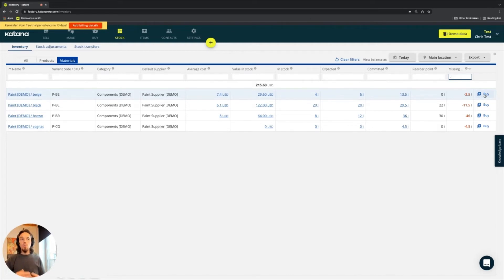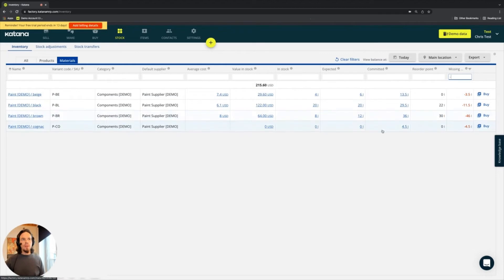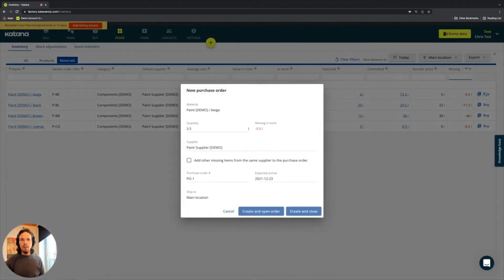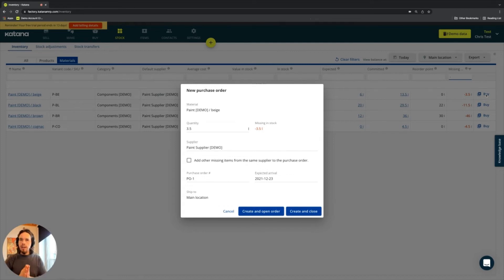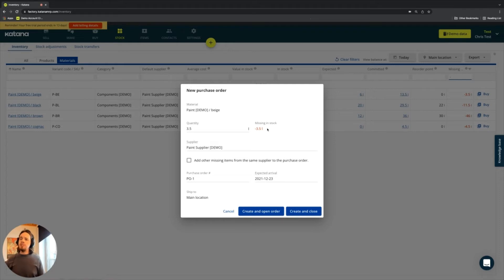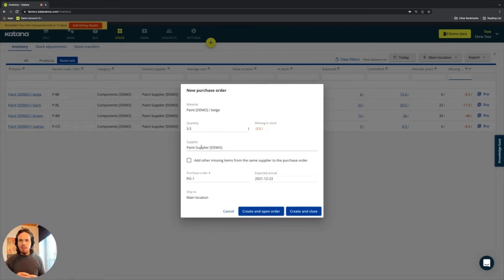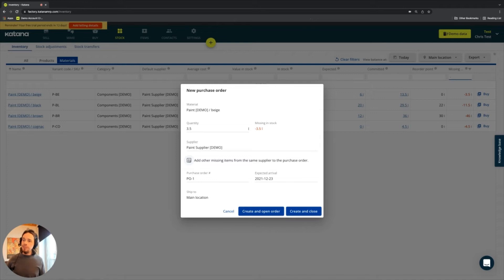So when I generate a purchase order, keep in mind that we have six liters presently expected for the beige paint. So when I choose the buy option, it will pop up and say to me, okay, so here is the material called paint. And this is the quantity in which you want to purchase, because this is the amount that's currently missing in stock that you need. And this is the supplier, because on the material card, the supplier by default is the paint supplier.